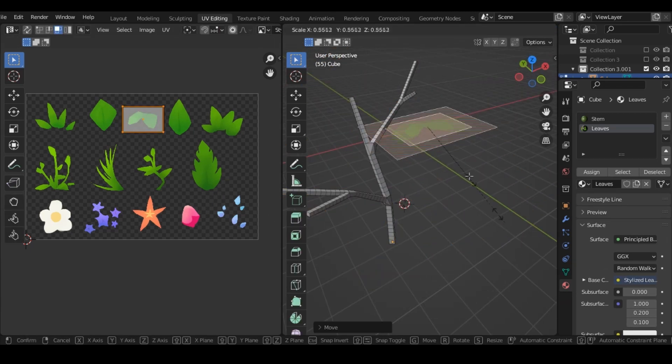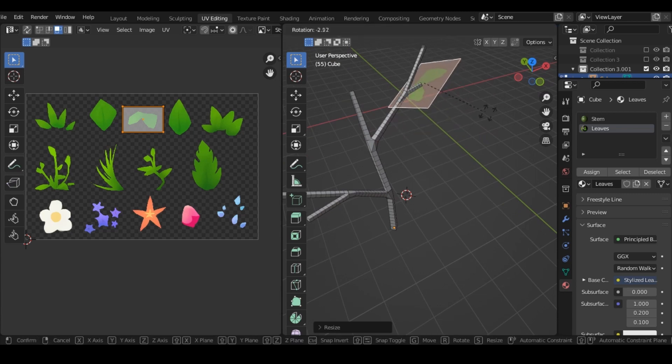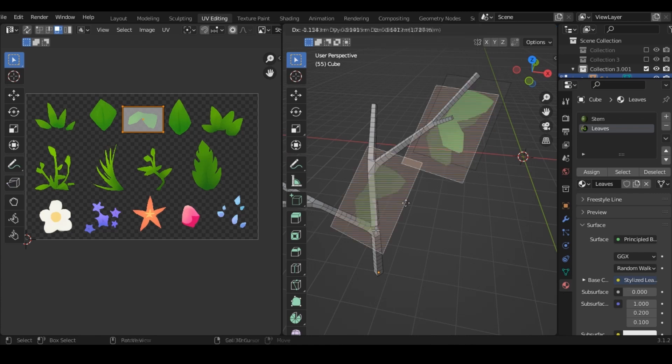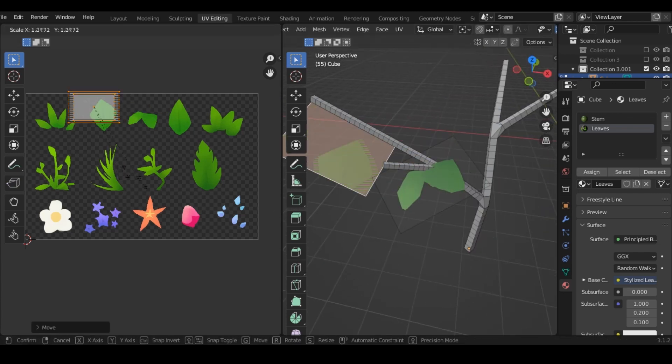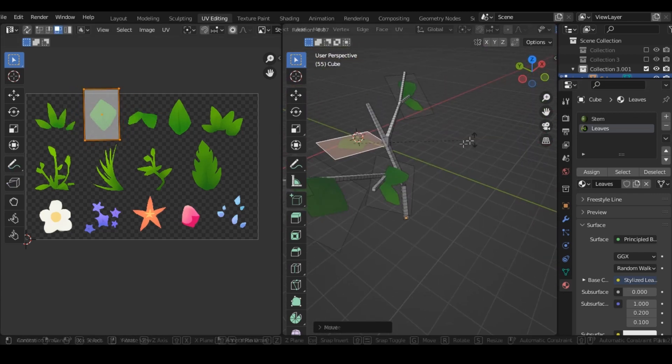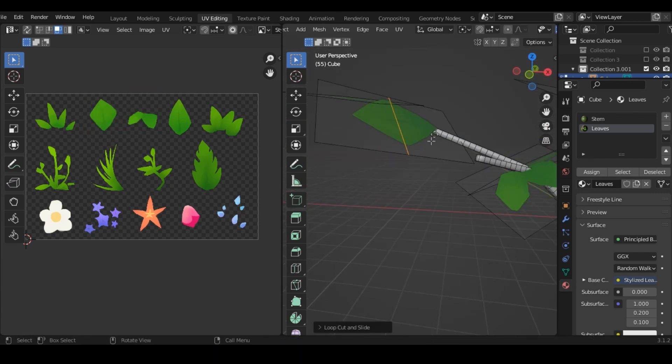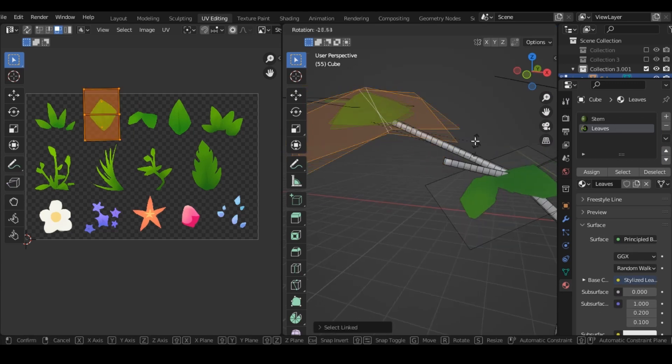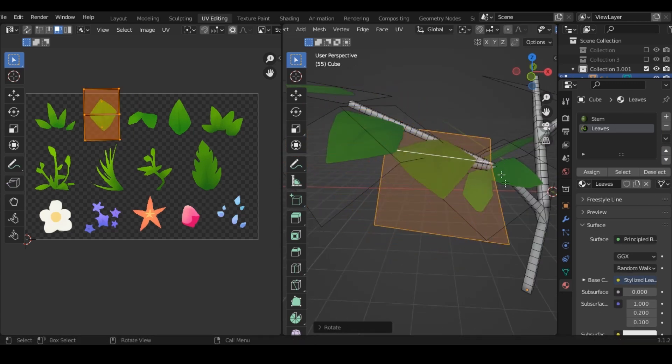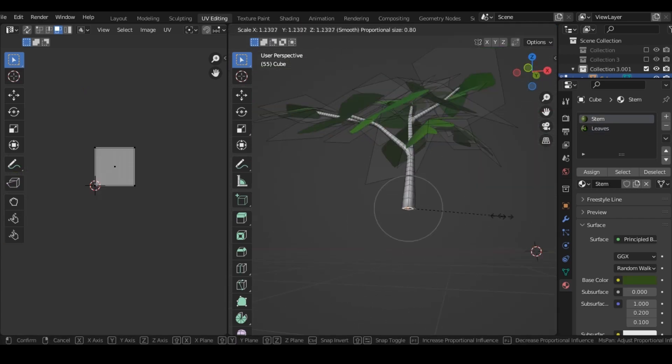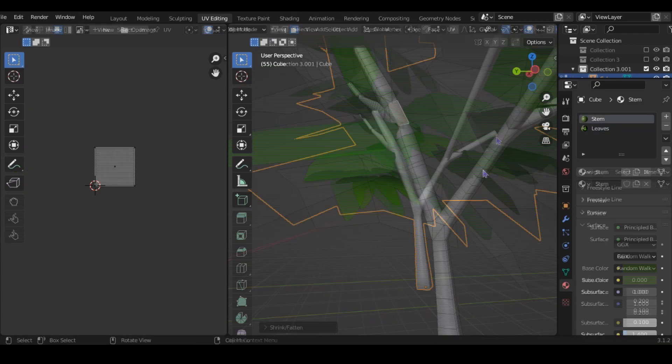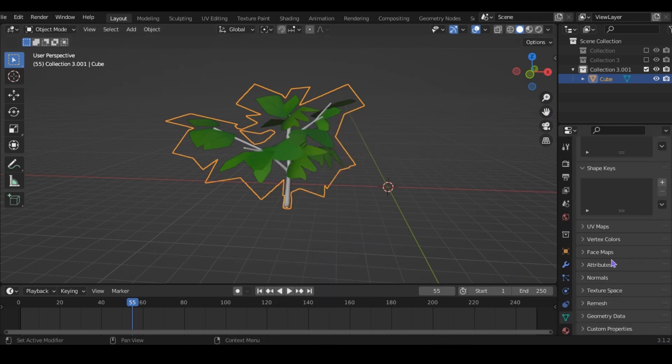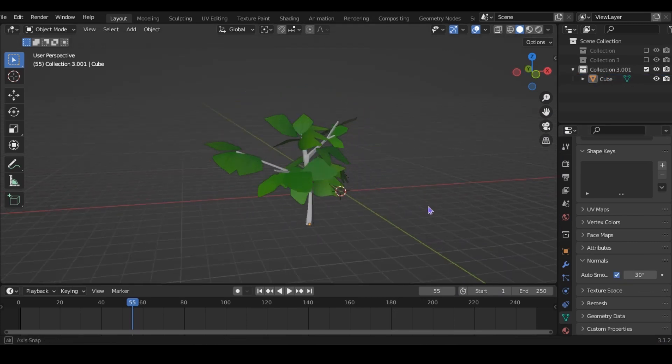Now let's move the leaf up to here. And now just keep adding leaves. You can also press ctrl R to make a loop cut, and have the leaves be a bit bendy. Now shade to smooth, and enable auto smooth, and that's pretty much it.